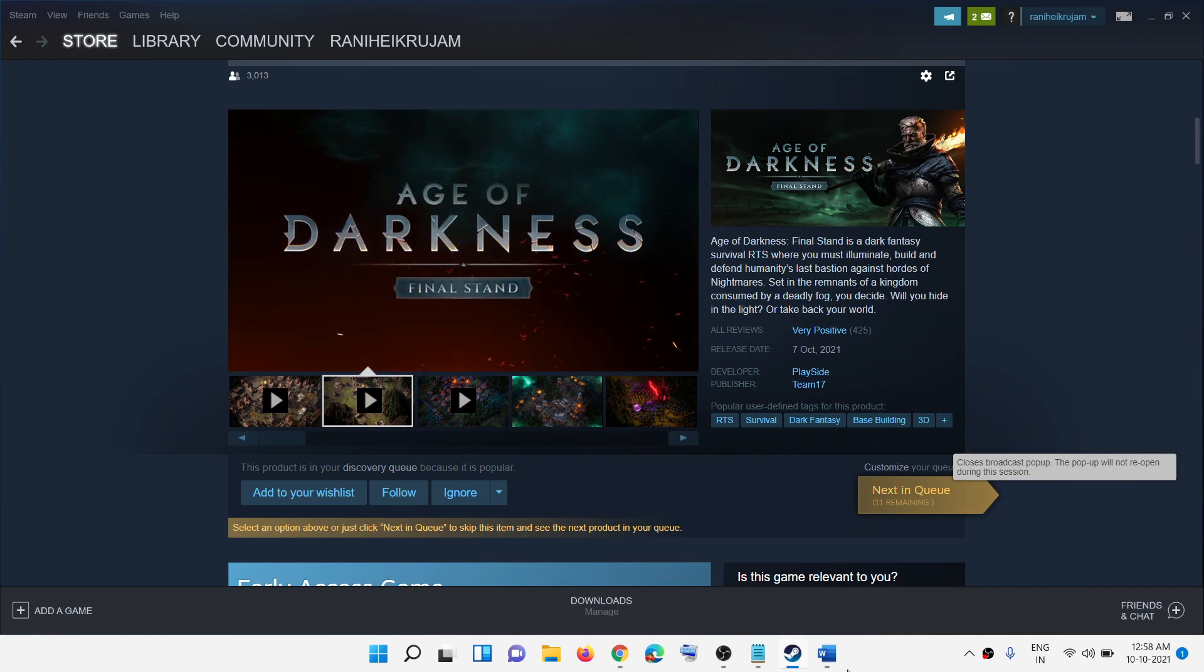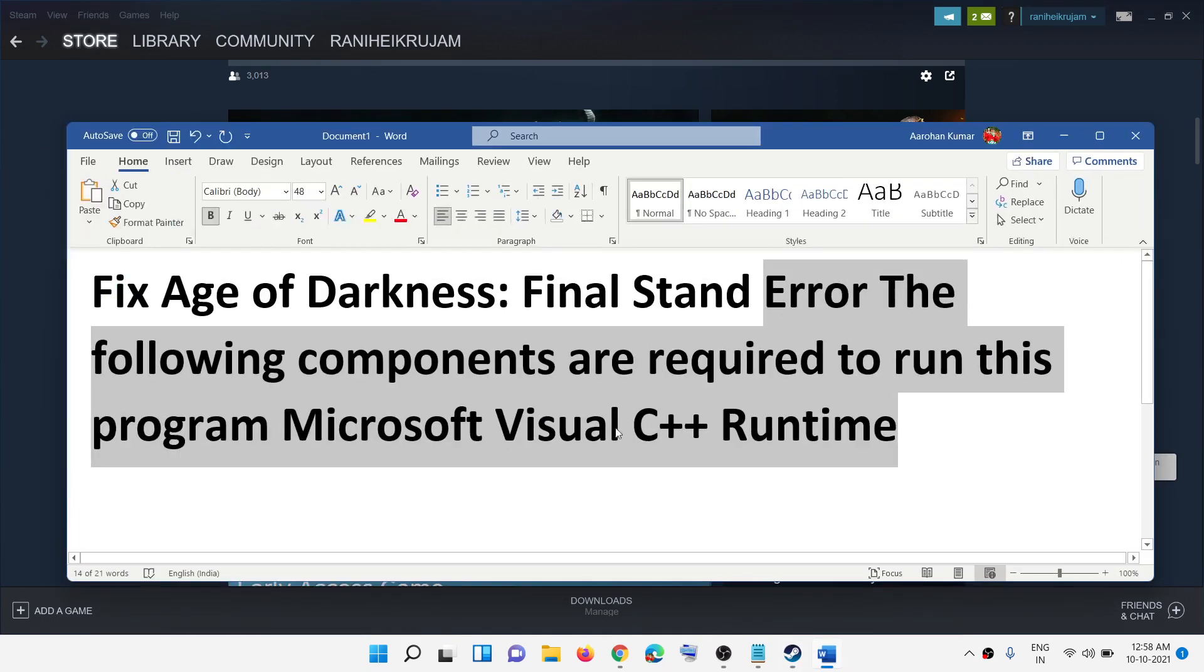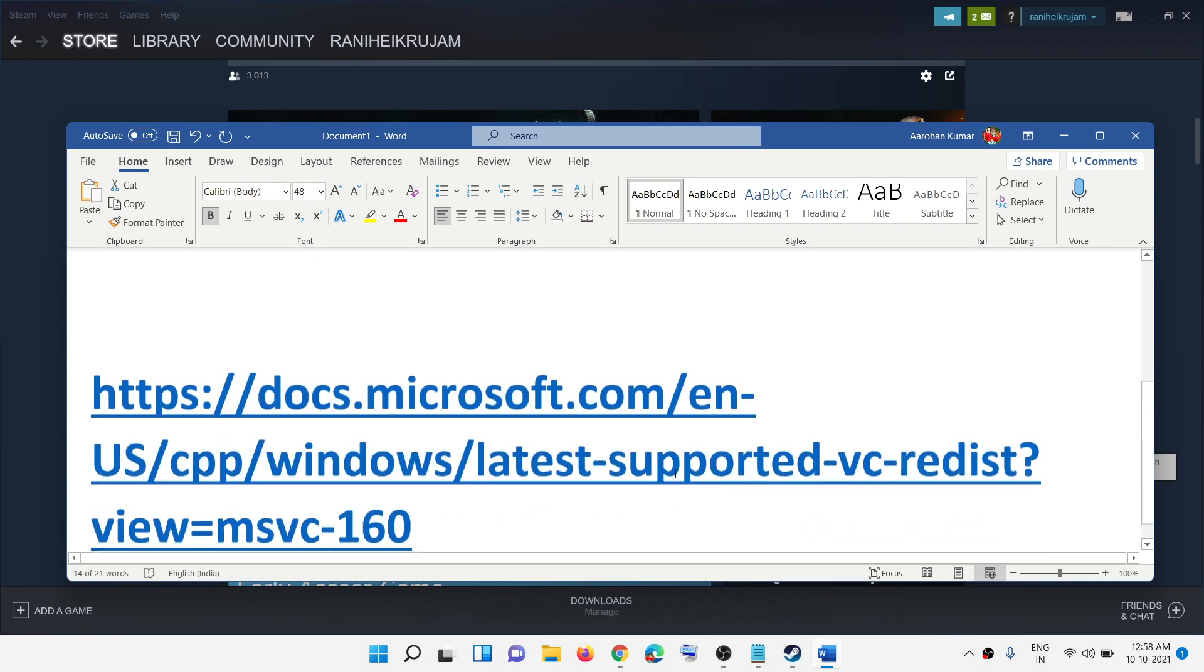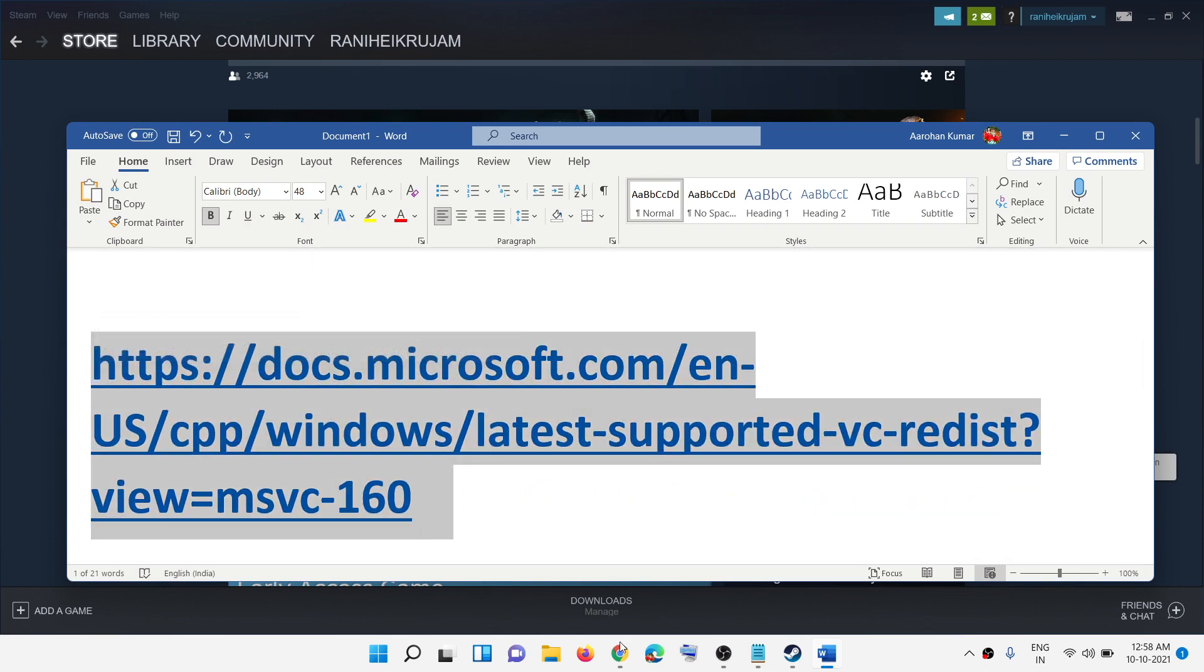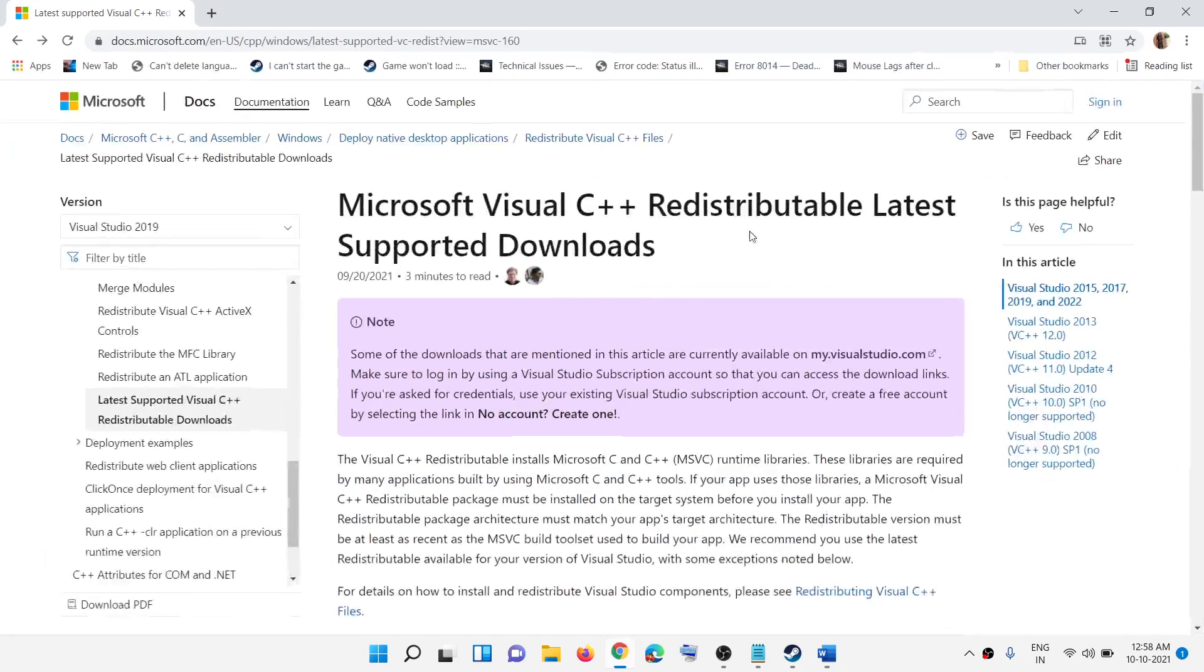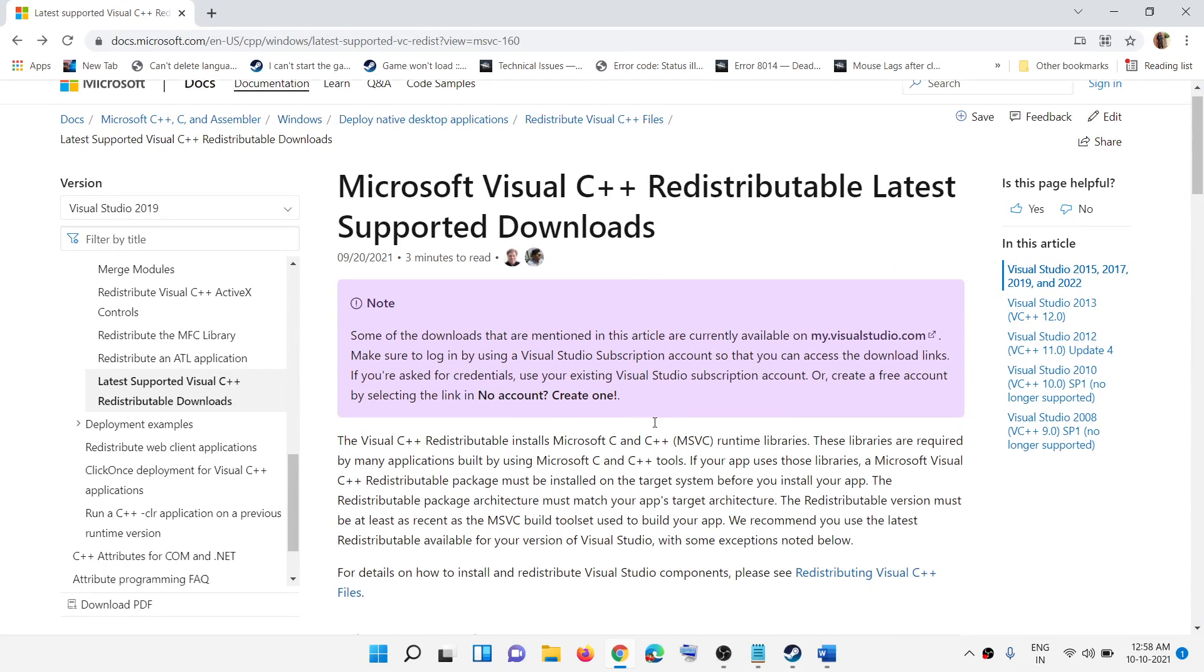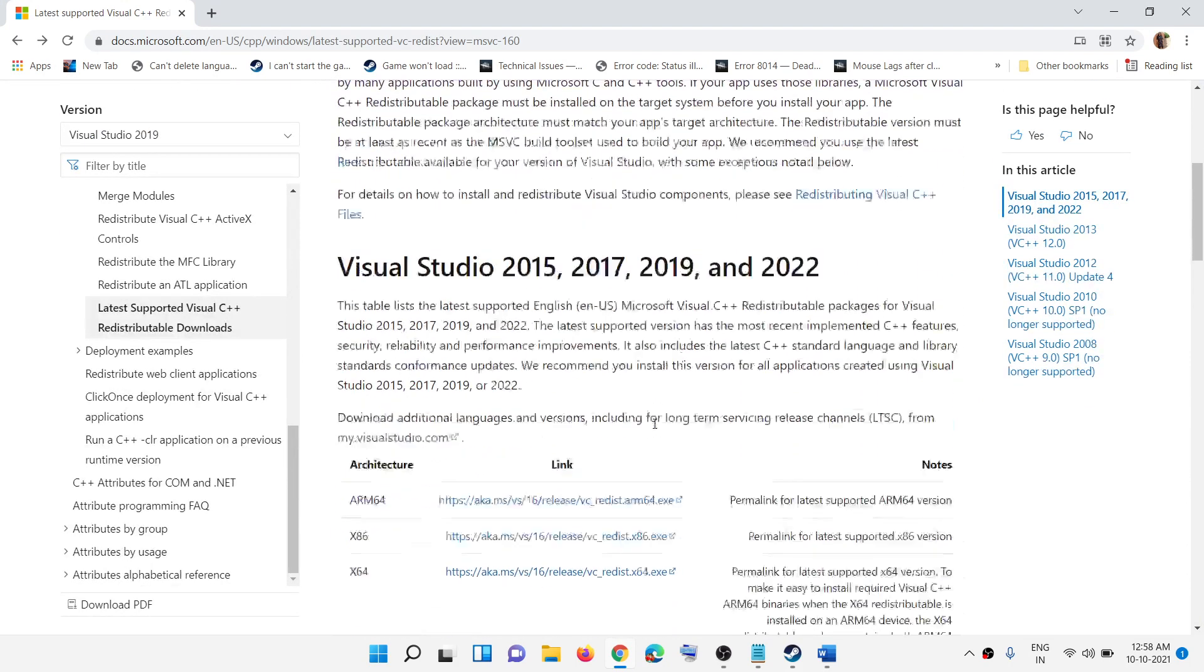Now to fix this, copy this link - the link is provided in the video description. Open this link in a browser. It will take you to the Microsoft website. Scroll down.